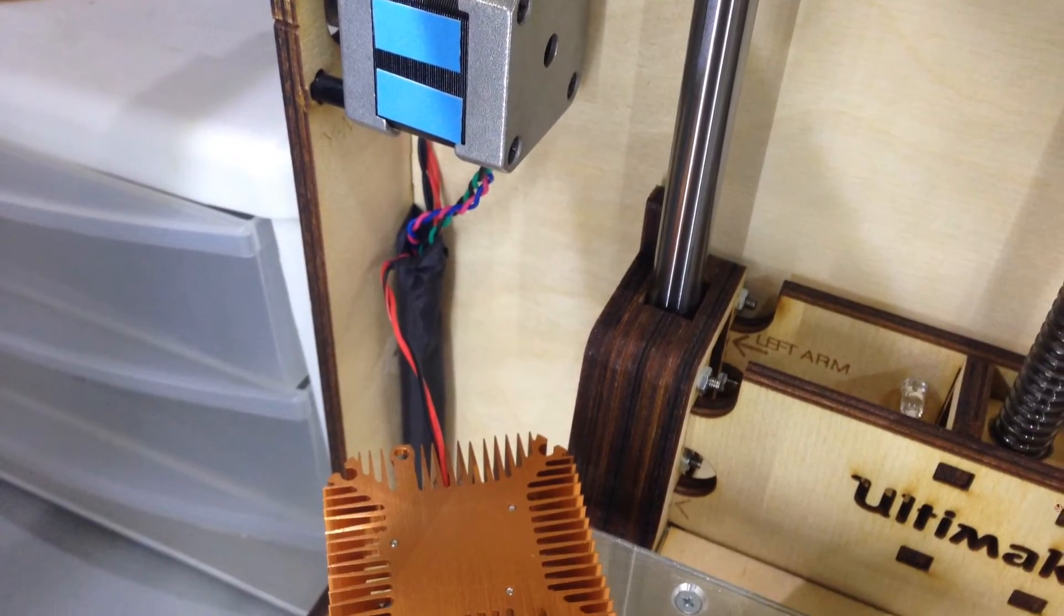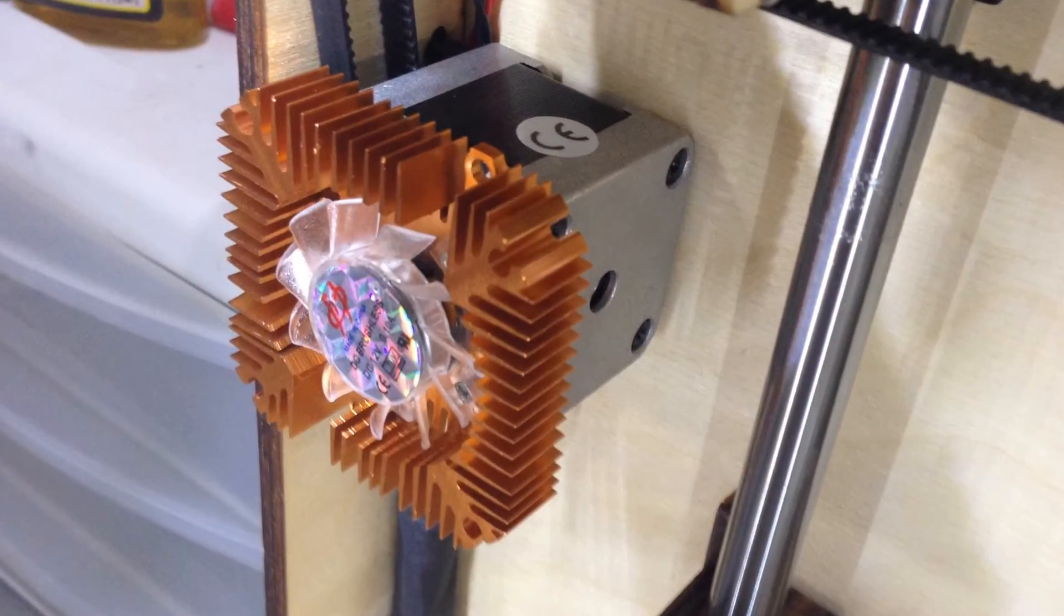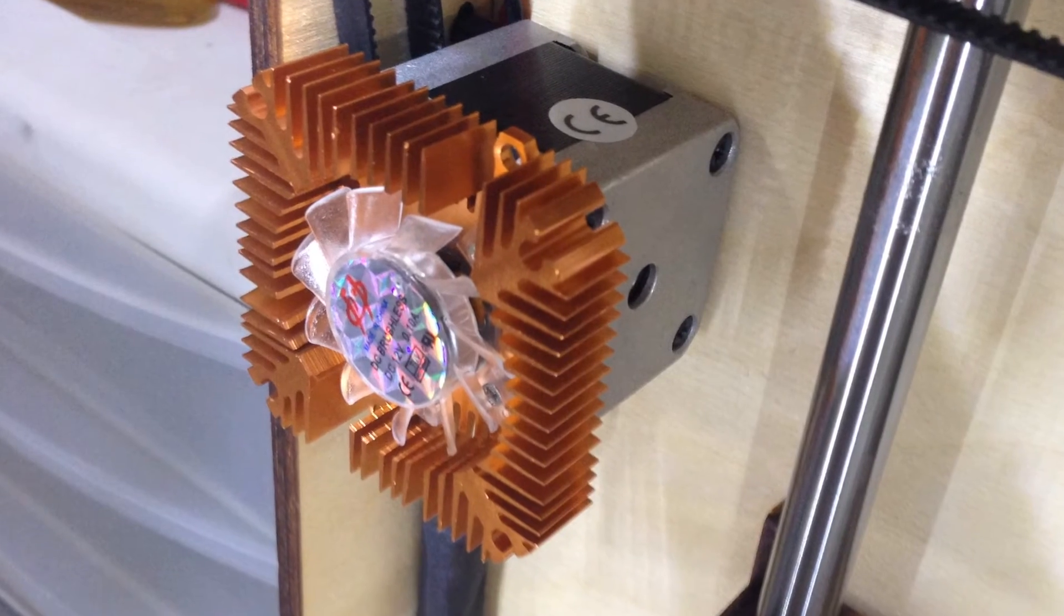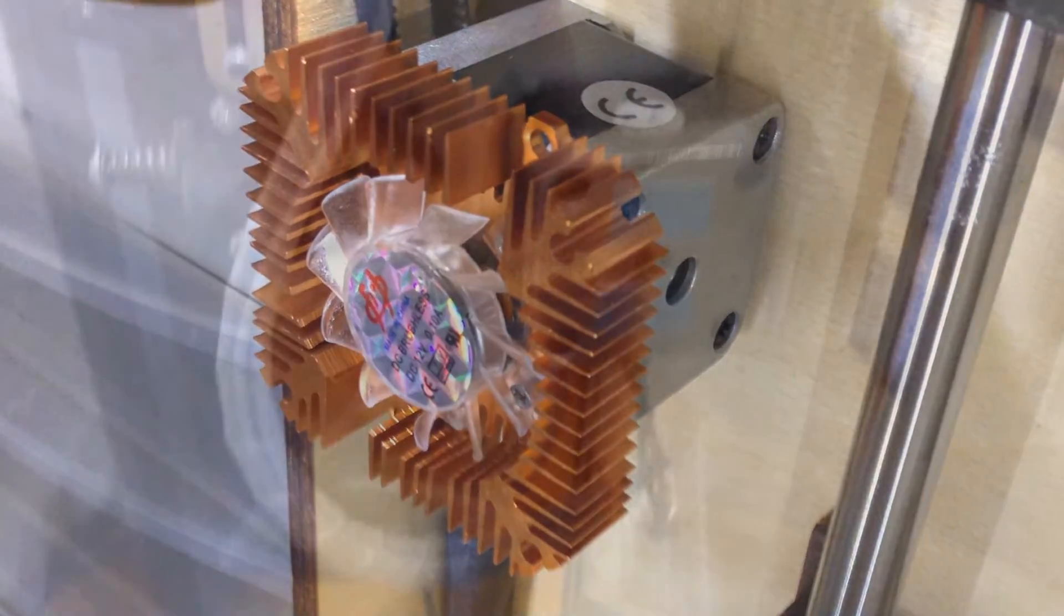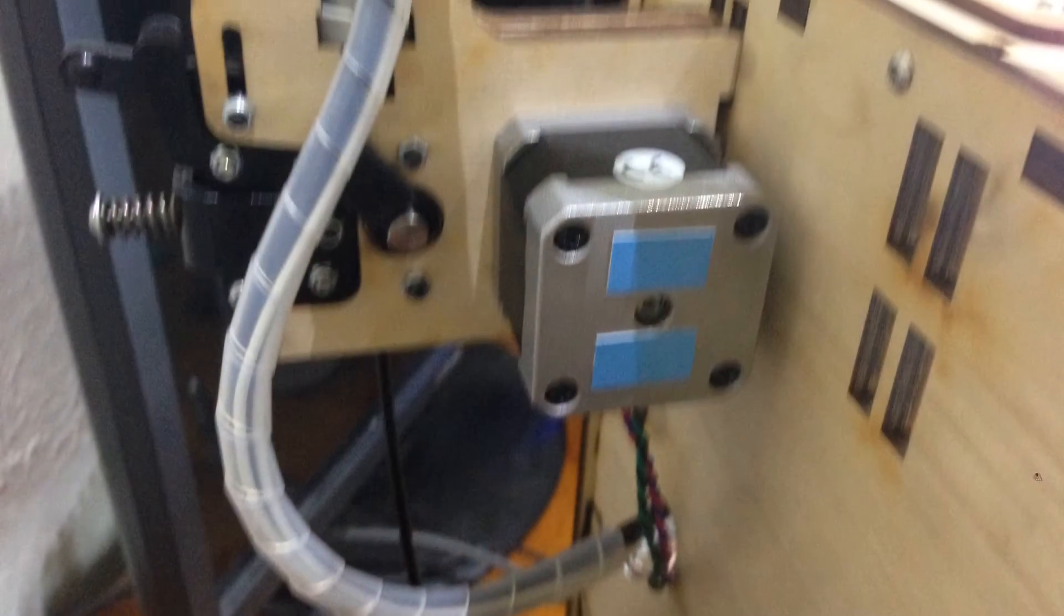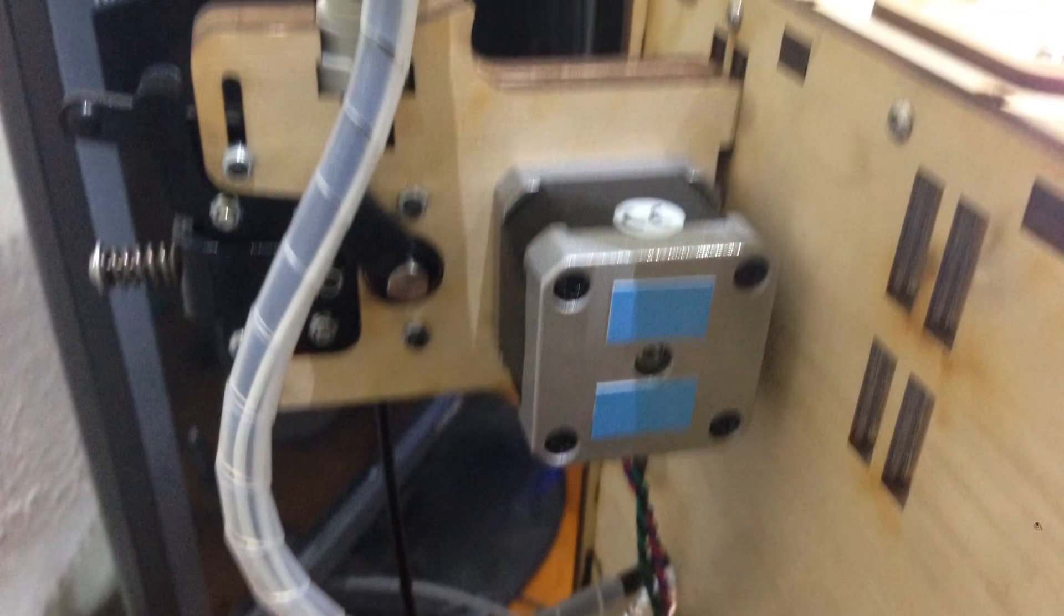I repeat the process cleaning the surfaces, sticking on the thermal pads, and then putting on the heat exchangers. And I do it again for the extruder.